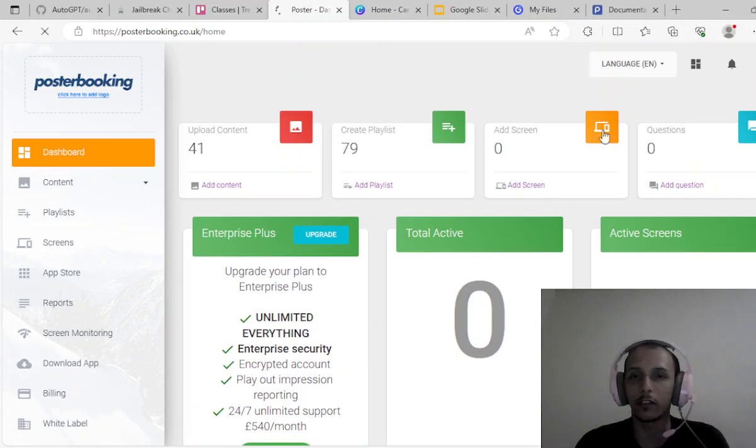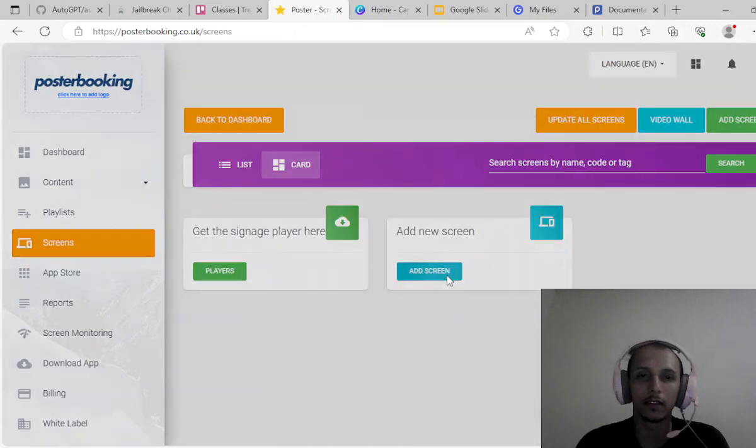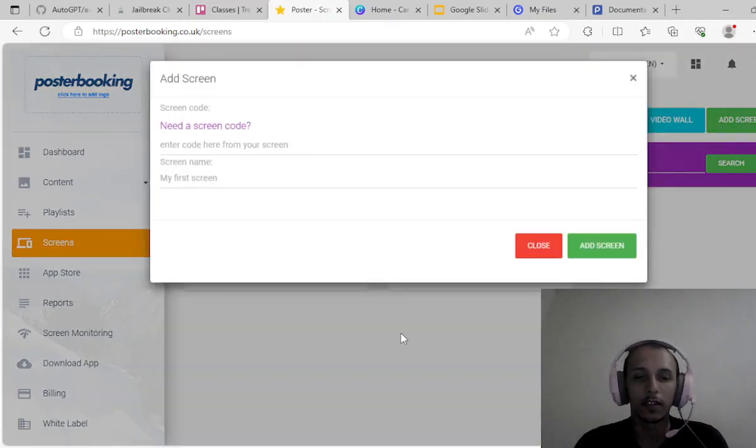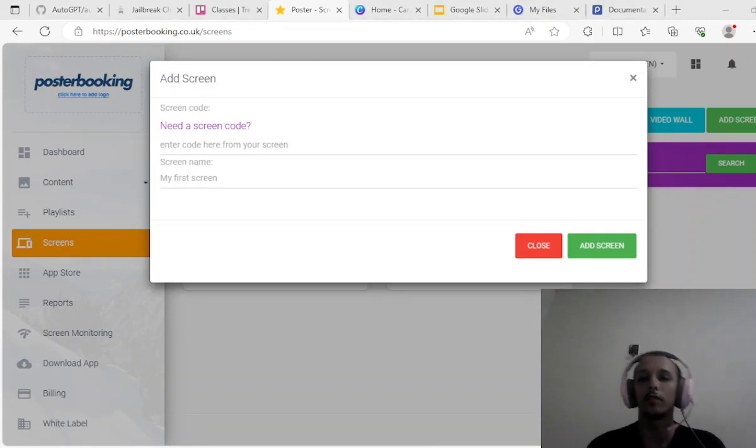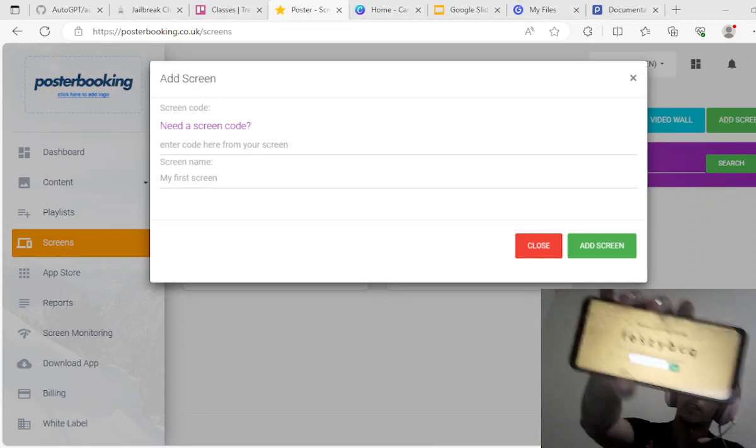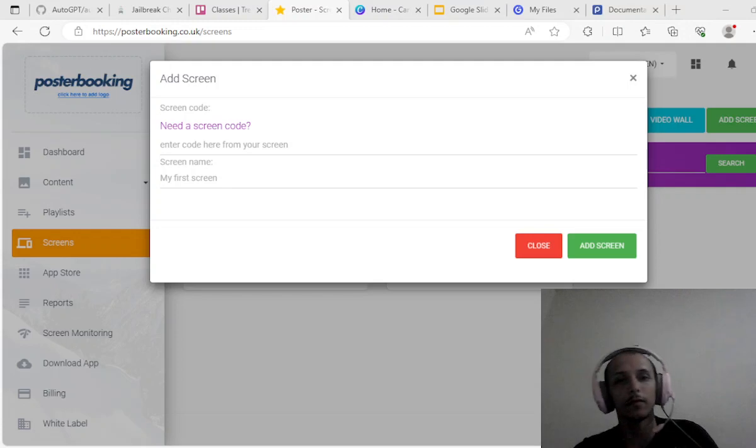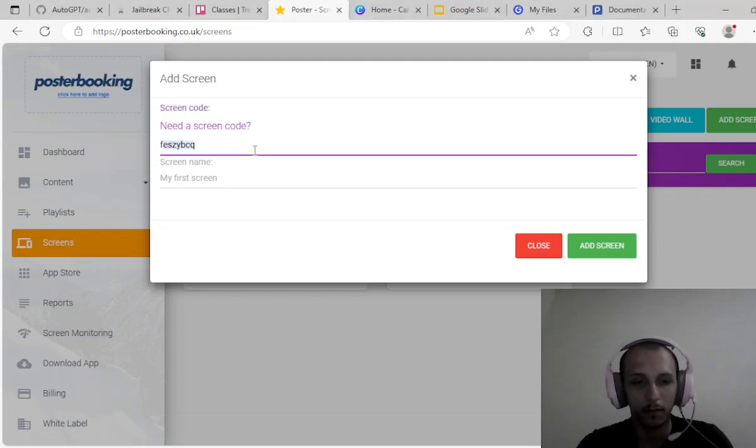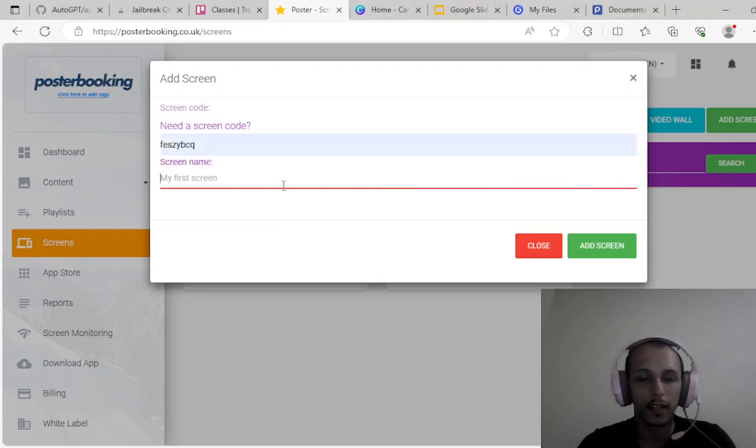Once you've done all this, you go here, add screen. You download the Poster Booking app, you get a code, you input the code, you give it a name.